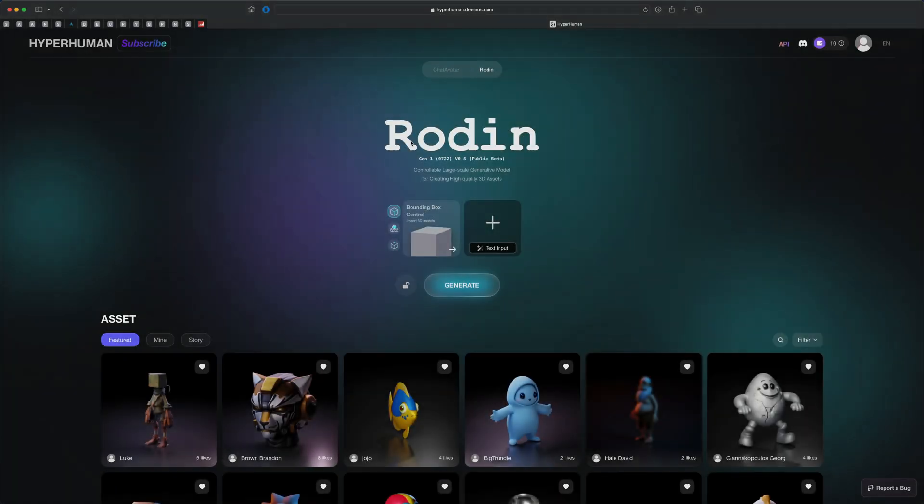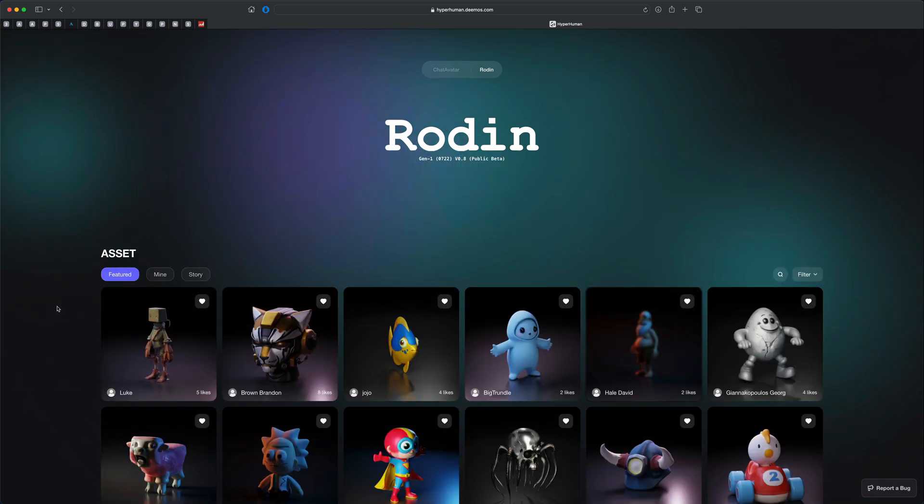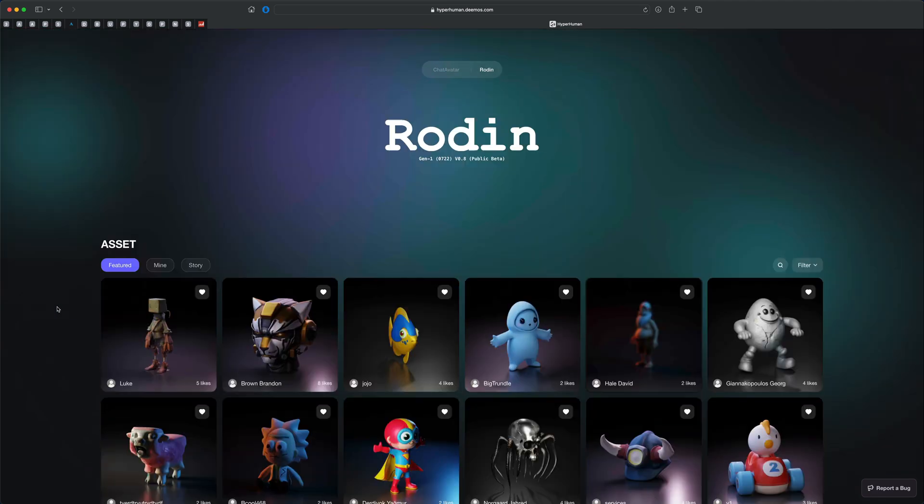So the website is called the AI generator is called Rodin, R-O-D-I-N. You can type that in Google and you should find the website. Now the way it works is you supposedly can just import an image and it will generate a 3D asset from the image.